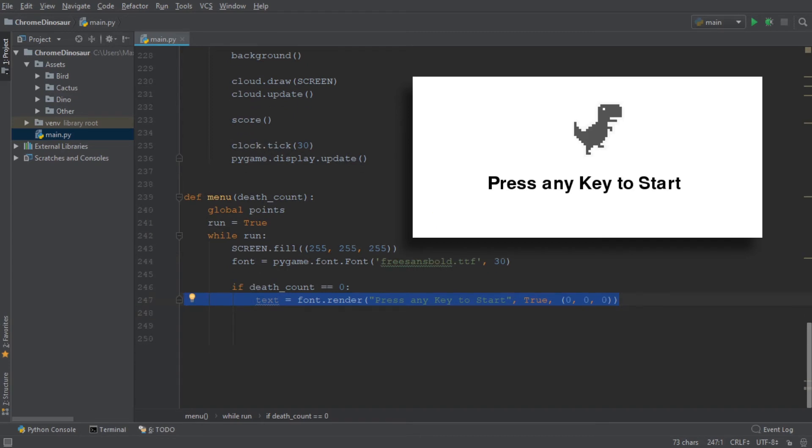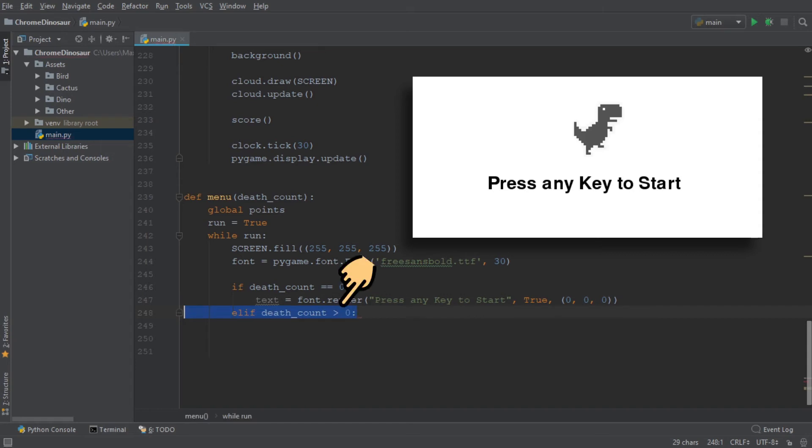However, if we've already played a couple of rounds and the death count is greater than zero, we don't only want to display the text. We also want to have the score.